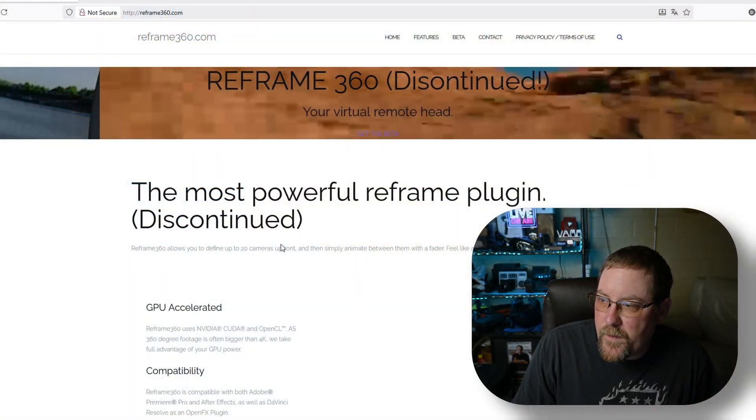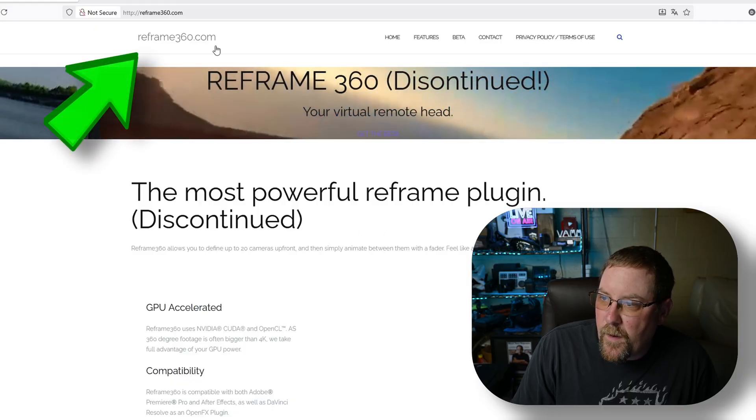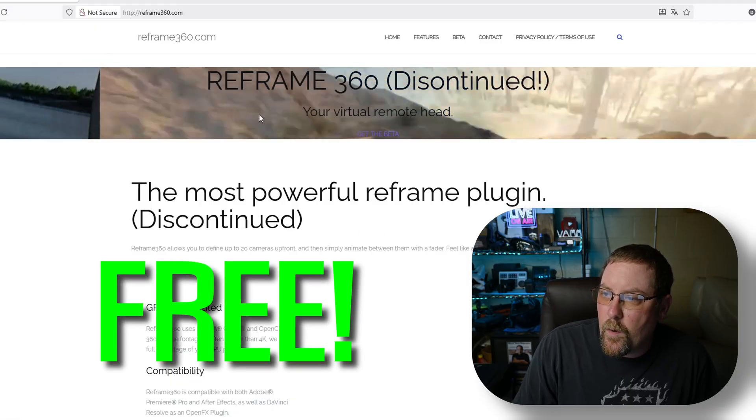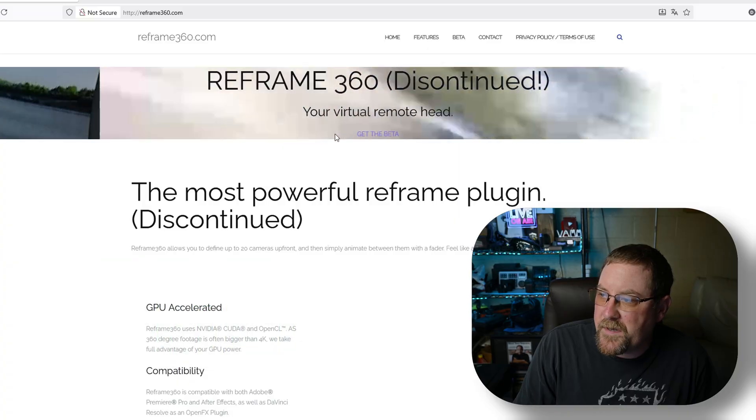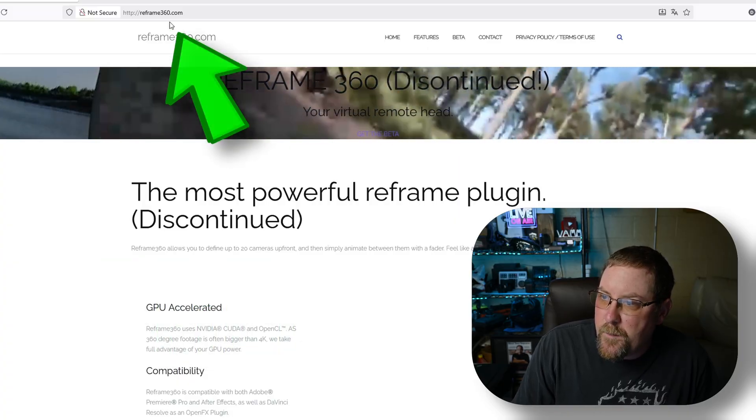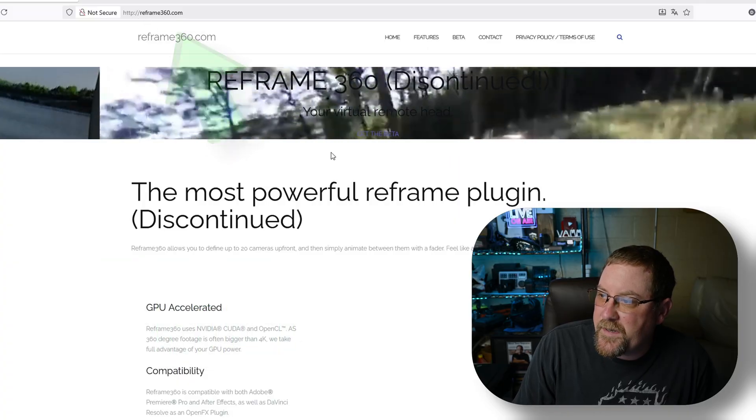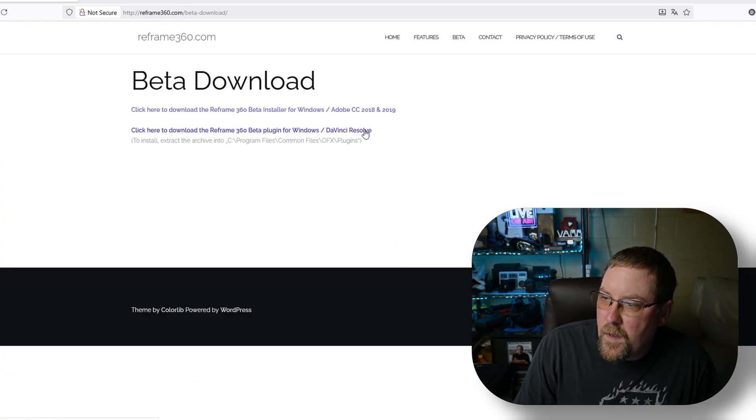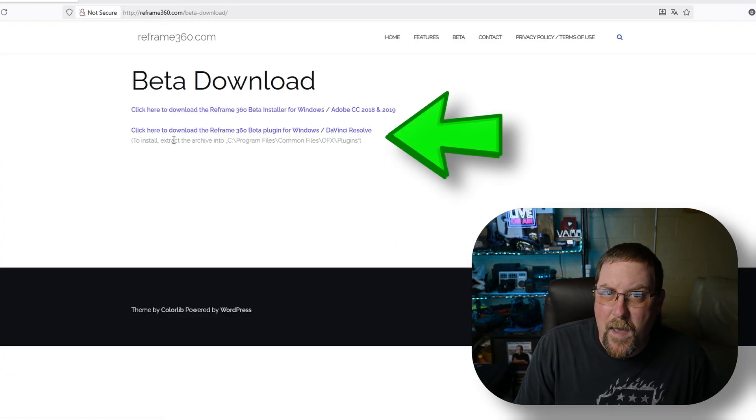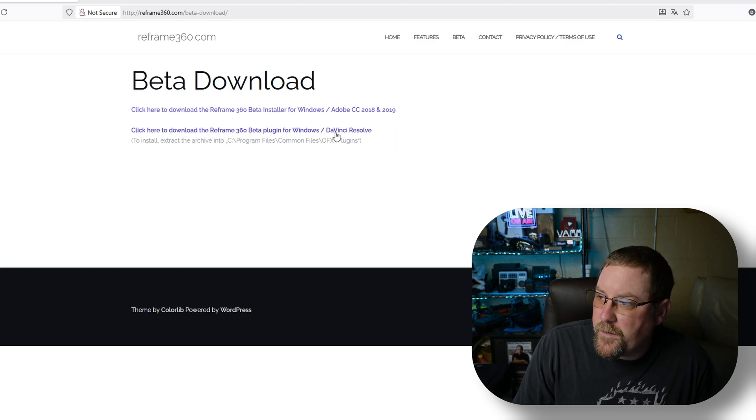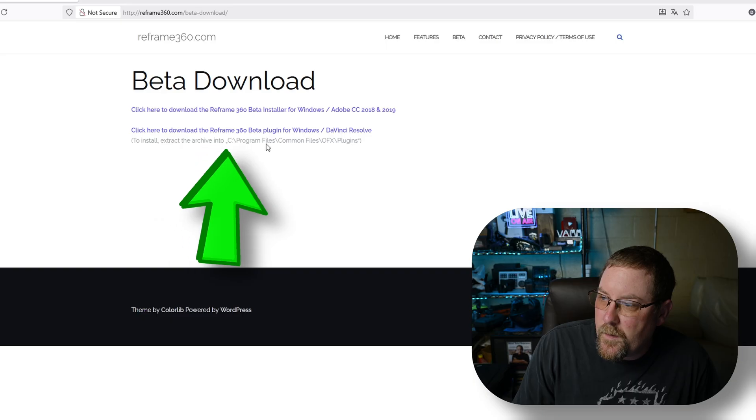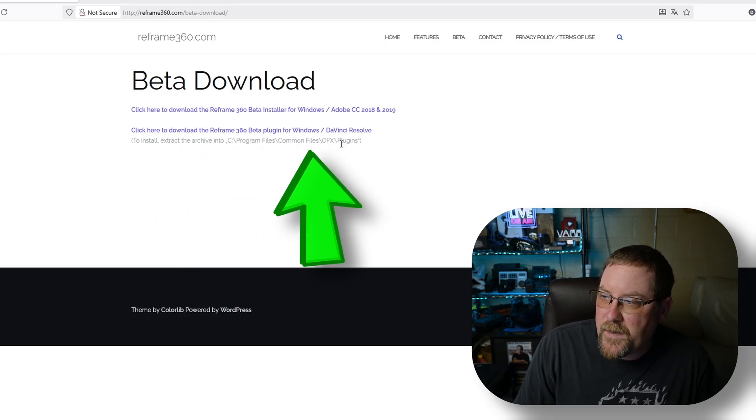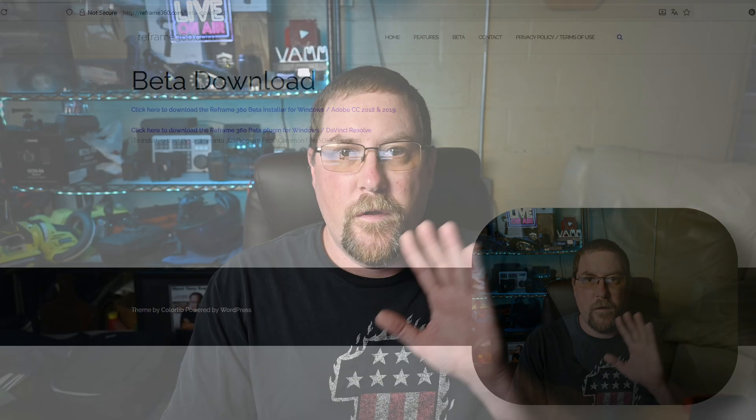Before we even get to Resolve though, we need to talk about this Reframe 360. This is the plugin that we're going to use to reframe our 360 cam footage. I'll leave a link below but we have to go to reframe360.com, click get the beta, and then we can download for Windows. This may work on Mac, I'm not sure, but you download this and to install we extract the archive into the program files, common files, OFX plugins.